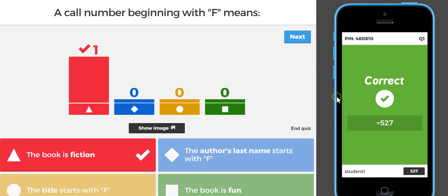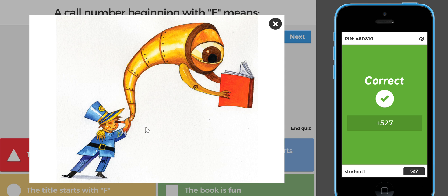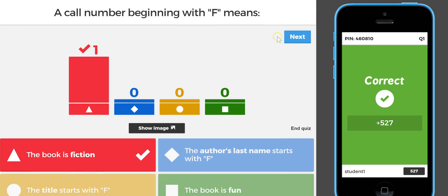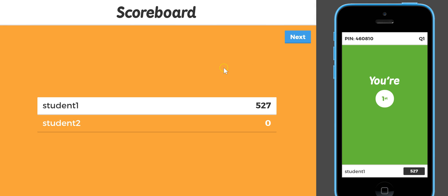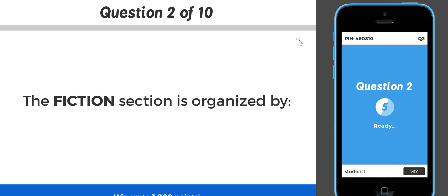On the screen over here, it says the student got this one correct — wonderful. The other person did not answer; that's the other cell phone in my hand. But it does tell me what the right answer is, so if I want to discuss it, I can show the image and talk about why that was correct or why something was incorrect. Then I can move on to the next question. You can see the rankings after each question — this is where it gets fun and competitive in your classroom. Student number one is in the lead; student number two didn't answer, so they didn't get any points for that round.